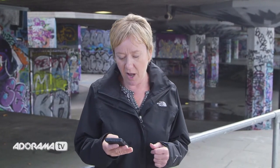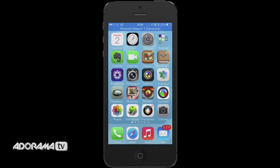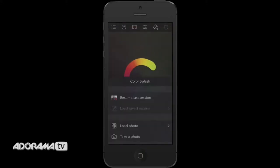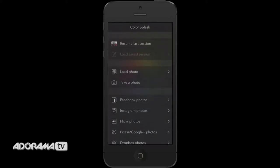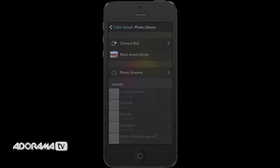Let's imagine we've changed that photograph to black and white but we want to bring some colour back into it. We can use this magical app called Colour Splash, which you can get from the App Store. Click on the Colour Splash icon, then choose from the top left-hand corner menu, choose Load Image, and then choose from My Photo Library.